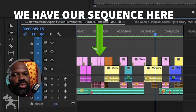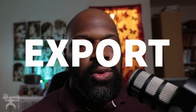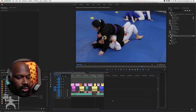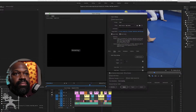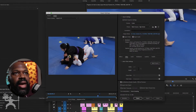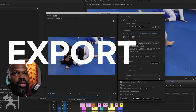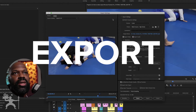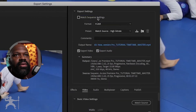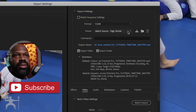We have our sequence that we want to export. To do that, select on the timeline, click Command-M, and it will bring up your export settings. Now we have our export settings.